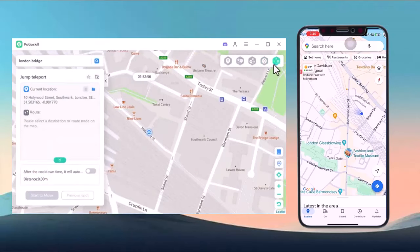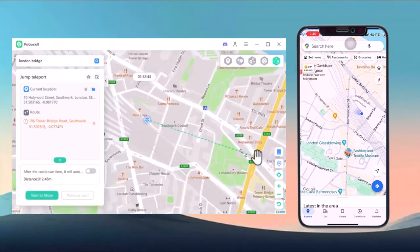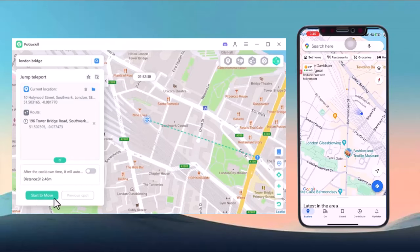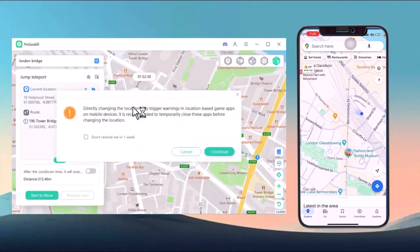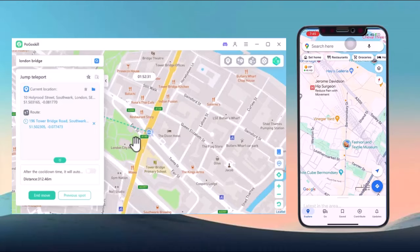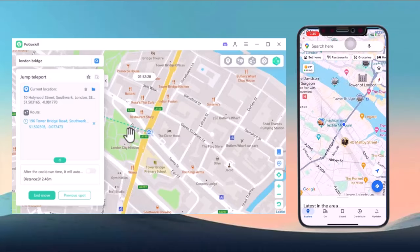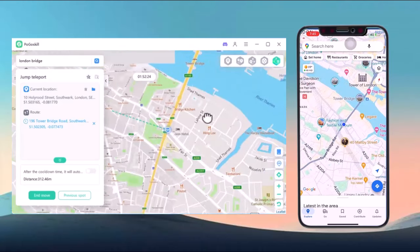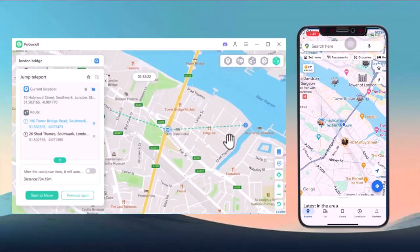Finally, with jump teleport mode, you can instantly jump to any selected location. Pick your spot, click start, and your location will be updated immediately. It's a fast and convenient way to relocate.